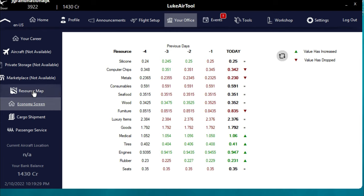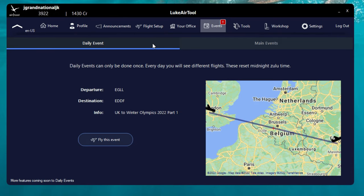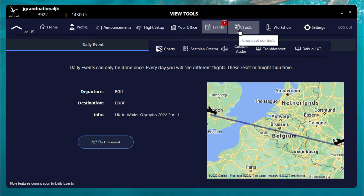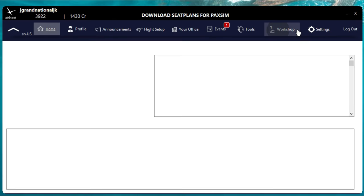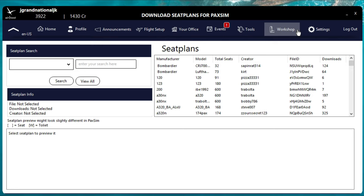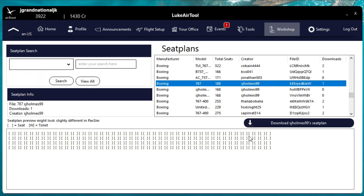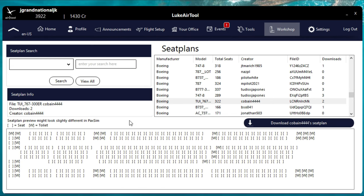Next we have the events tab - these are any live or daily events that Luke Air may be putting on. Moving over to the tools section, here's where we can set up custom seating arrangements and custom audio. Next is the workshop icon - this is where we'll be able to download our seat plans. Scroll down, find the seating arrangement you want, and it will display that arrangement below. Once you find the one you want, click download and you've downloaded it.